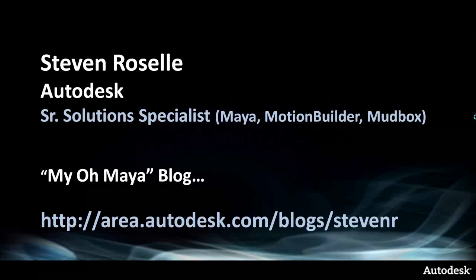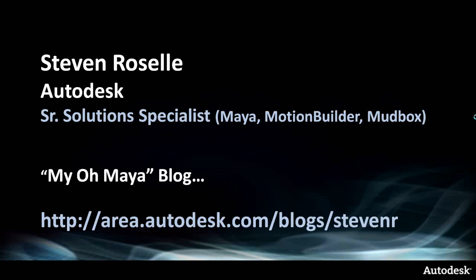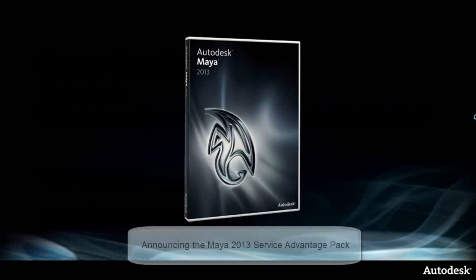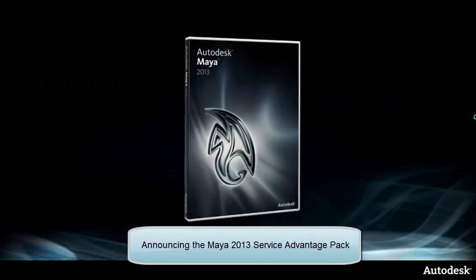Hi, this is Steven Rozelle. I'm a Senior Solutions Specialist at Autodesk, focusing primarily on Maya, as well as MotionBuilder and Mudbox. I have a blog on the area called Maya Maya, so if you're interested in the kinds of presentations I'm showing today, definitely check out my blog at area.autodesk.com/blogs/steven-r. The main focus of the presentation today is going to be on the Maya Service Advantage Pack, which we're announcing here at SIGGRAPH. We're going to touch on specifically the Scene Assembly workflow in Maya 2013 SAP.